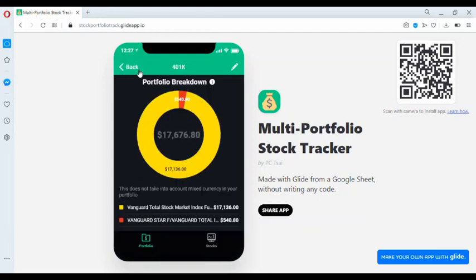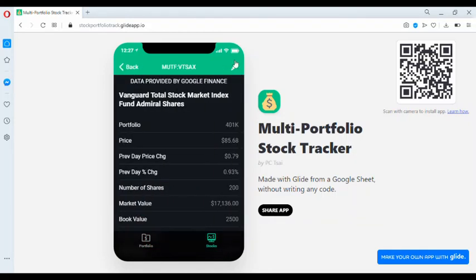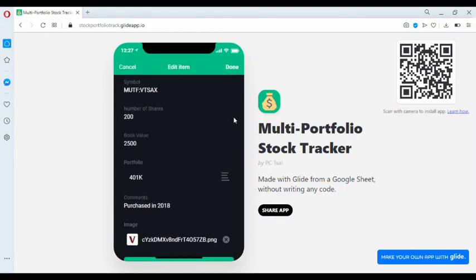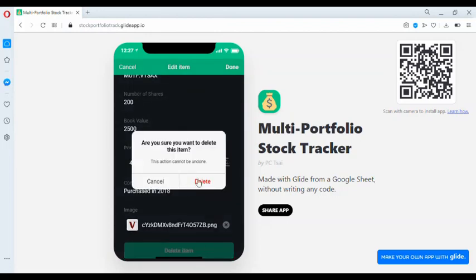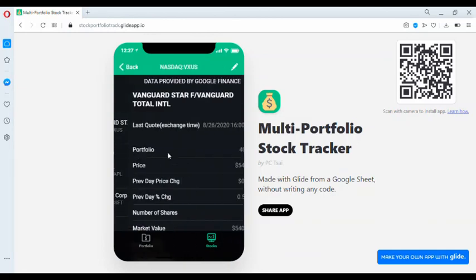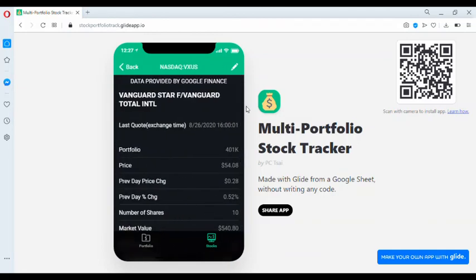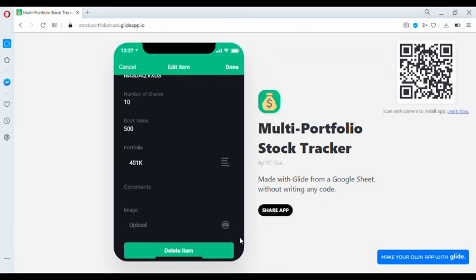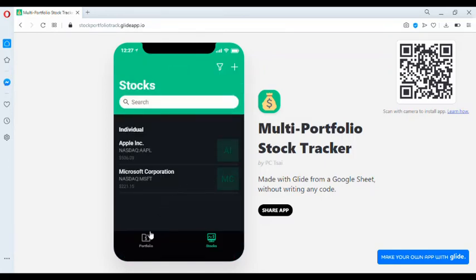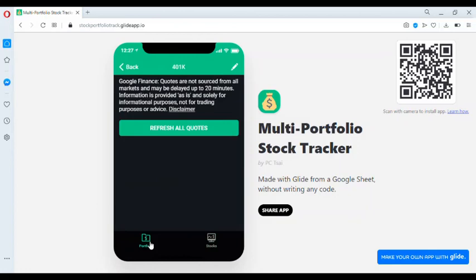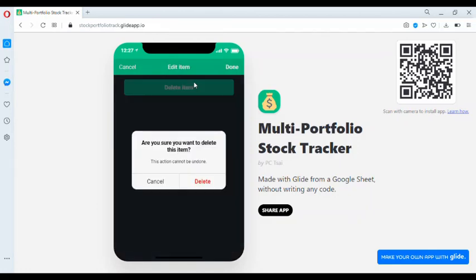So in this example, the 401k, let's delete these two holdings. We go to stocks. We get to delete each stock individually. Delete. Right here. I'm going to delete this one. Then we're going to go back to the portfolio. Click edit. Now we can delete the portfolio.